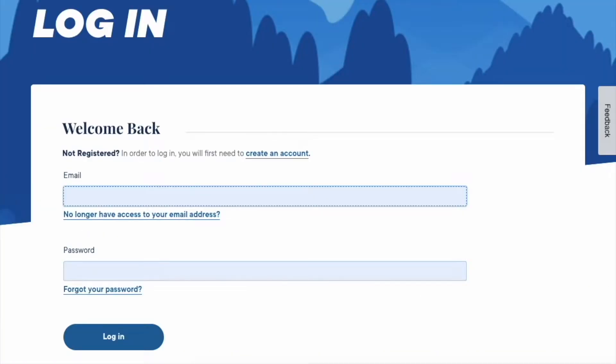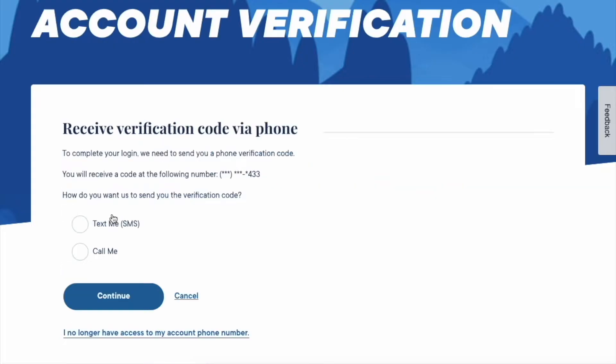In the login form, enter your email and password, then click on the blue button Login.